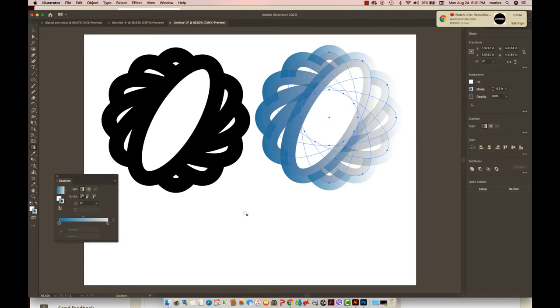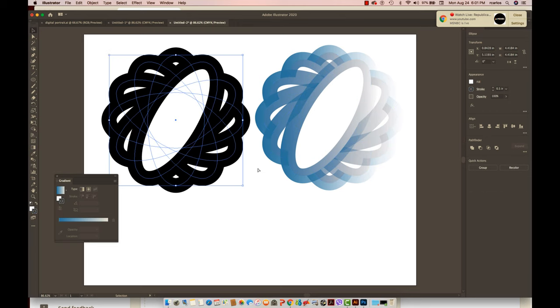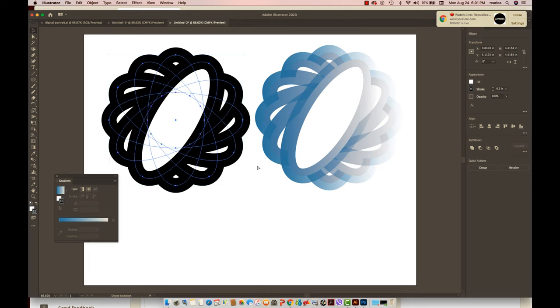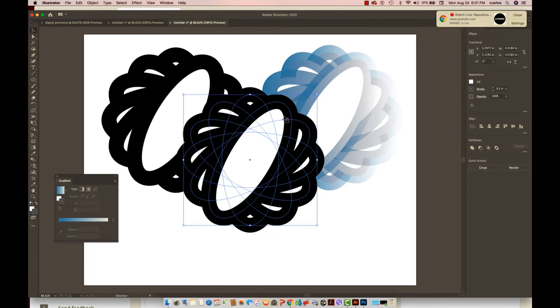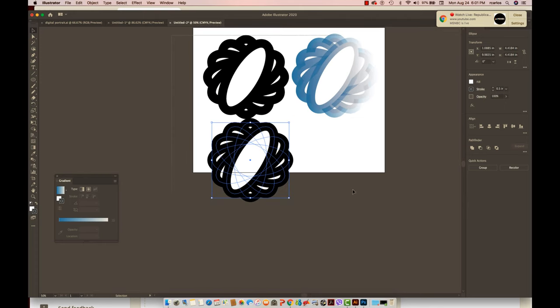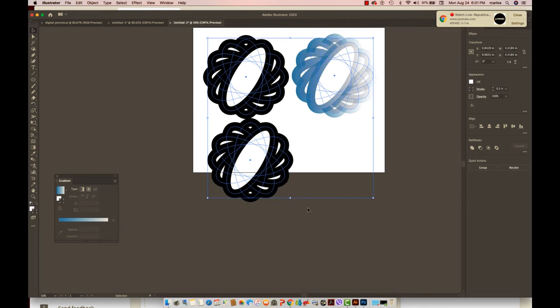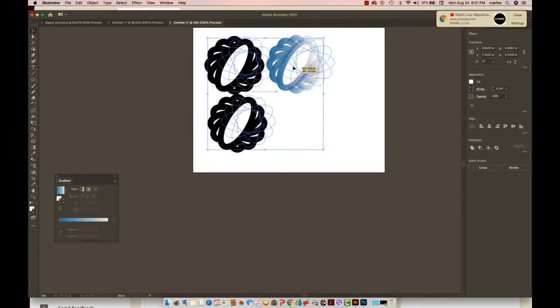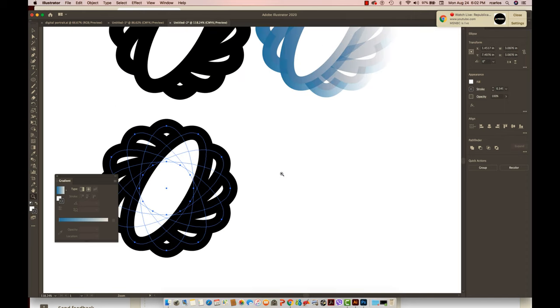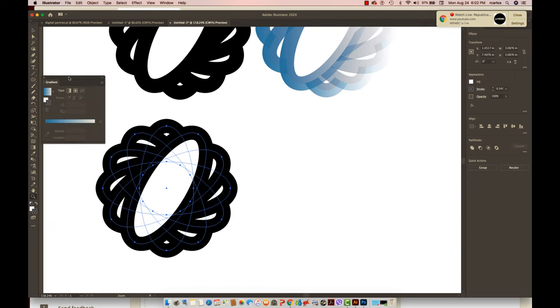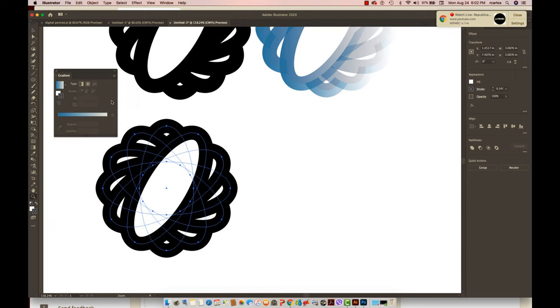Now let me show you the Pathfinder. Again, Command C and Command V to duplicate the shape. I'll just reduce the three shapes so that they will fit into my artboard. My next tool I'm going to use is called the Pathfinder tool.